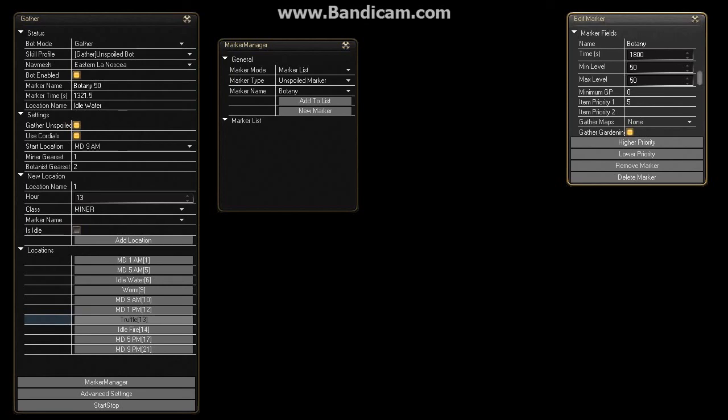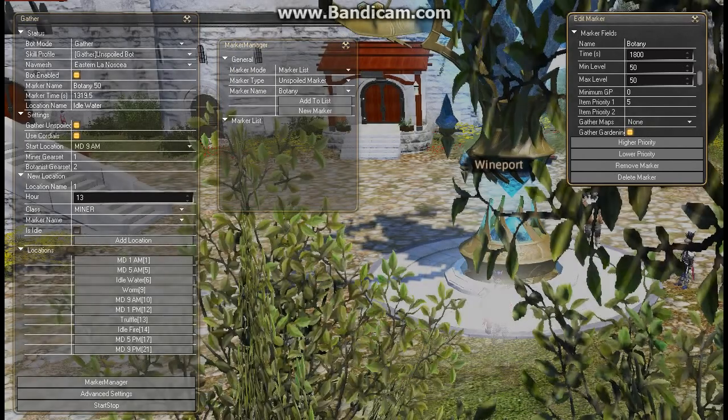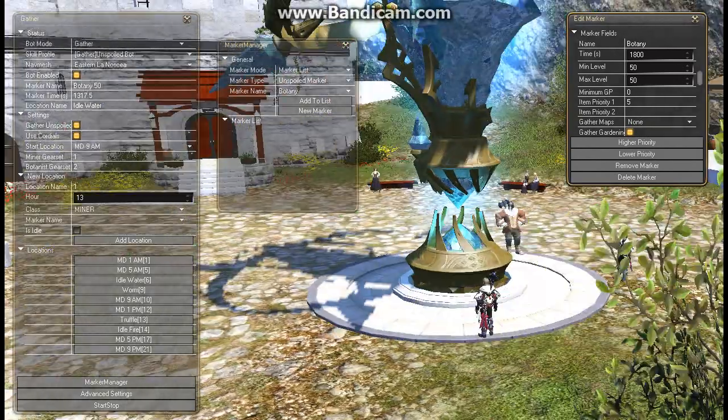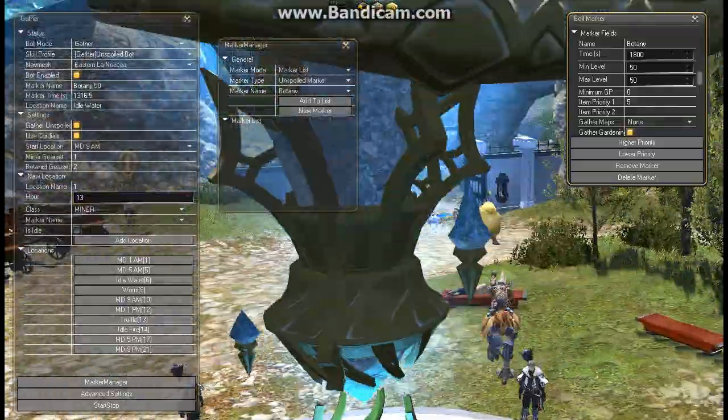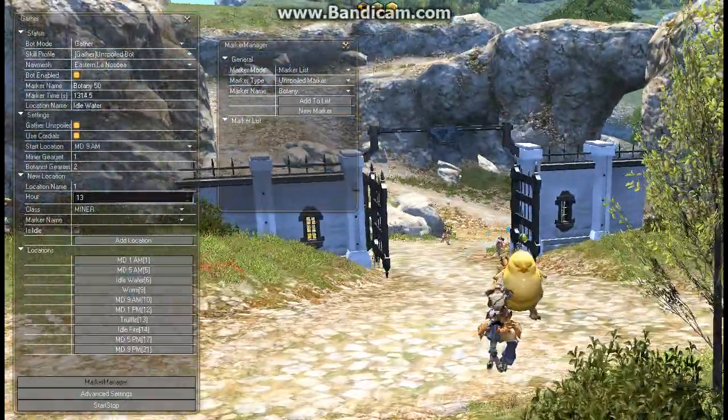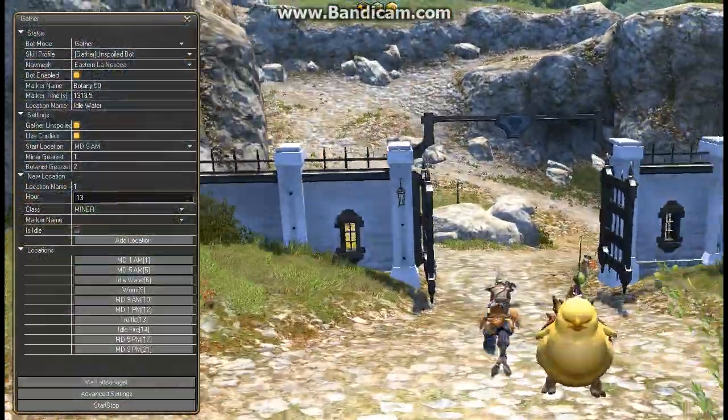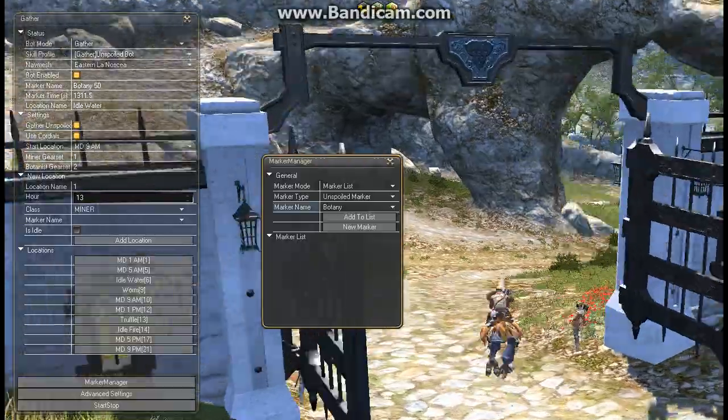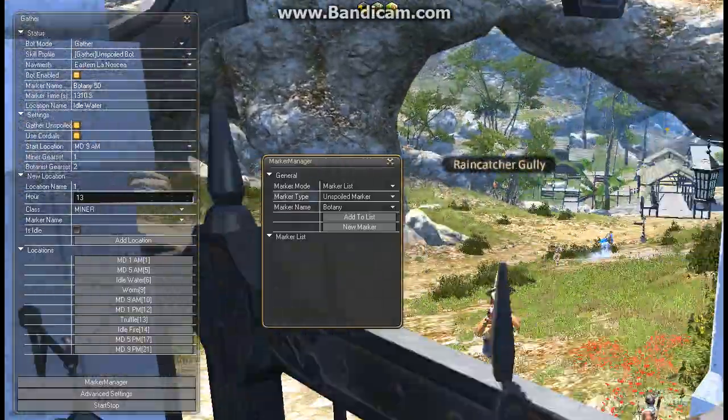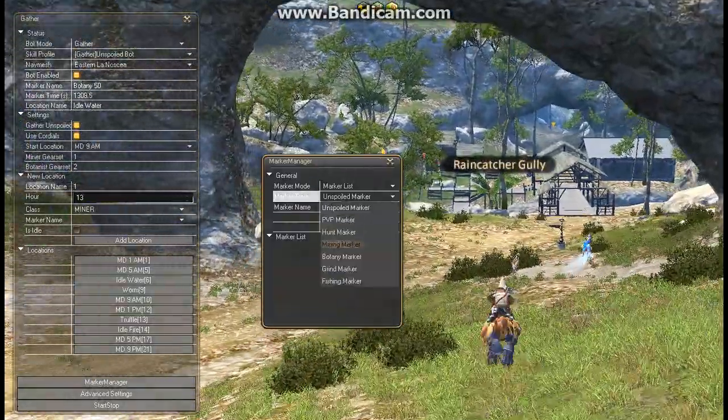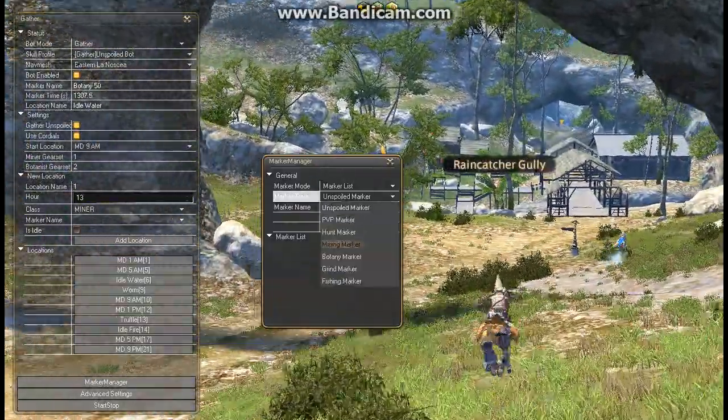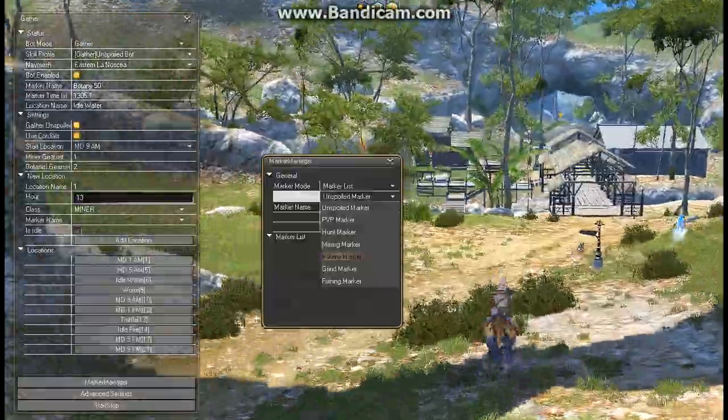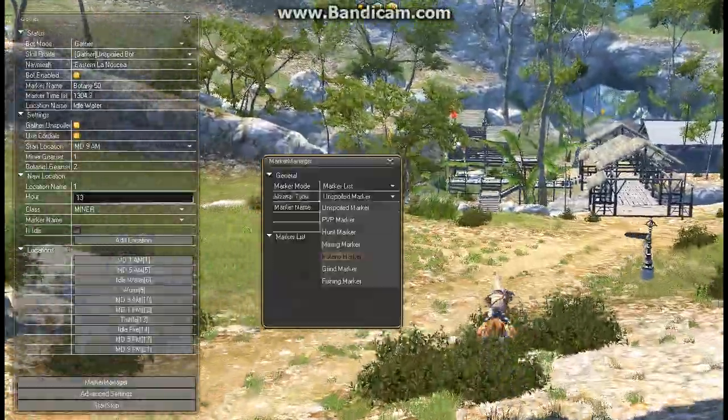And now it's gone back to farm more water shards. And just remember that you can set up these markers however you like. So we're going to go change this water shard marker. And we're going to put crystals in there as well.